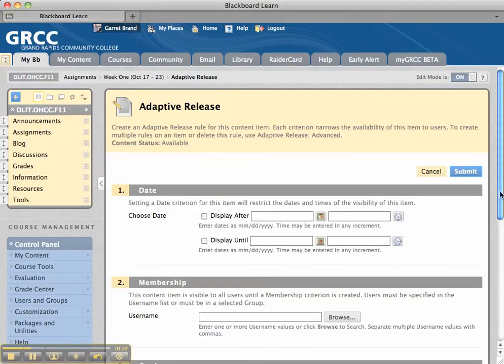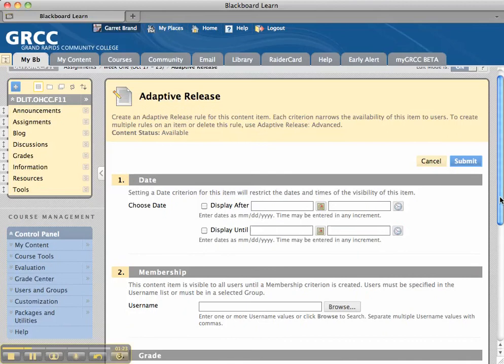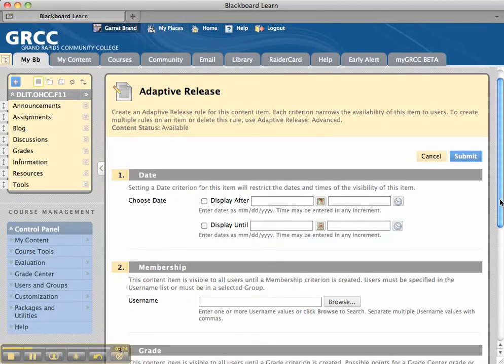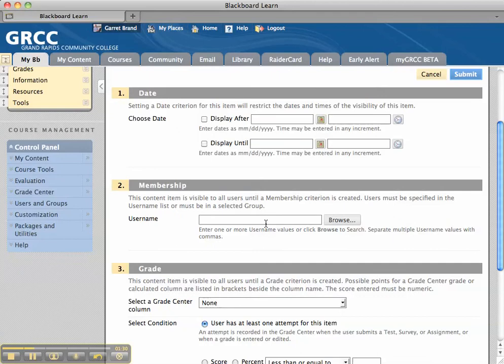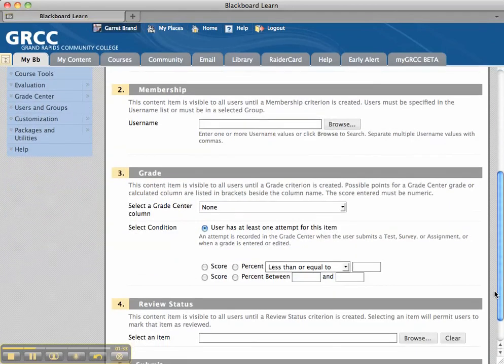Now, there's a variety of settings for Adaptive Release. We could have it on a particular date. We could give access to only certain users in the course, but this is one we want down here.